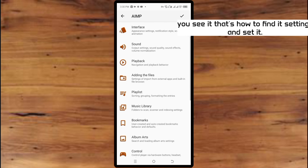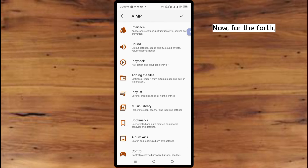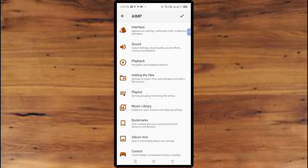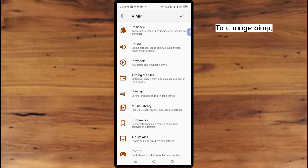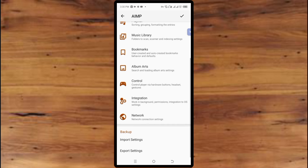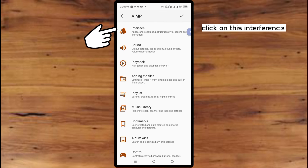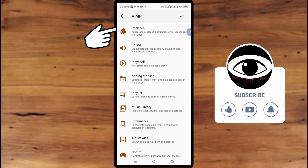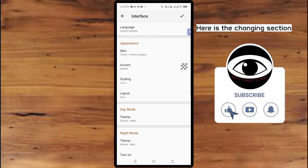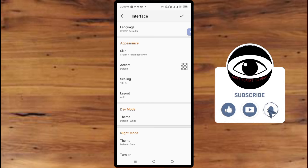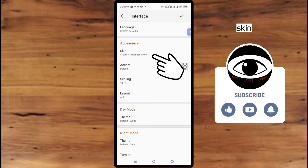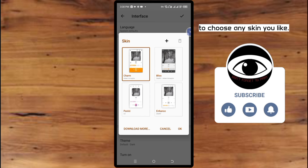For the fourth one: how to change the AIMP theme and skin. To change the AIMP theme and skin, click on this interface icon. Here is the changing section. Click on this Skin option to choose any skin you like.